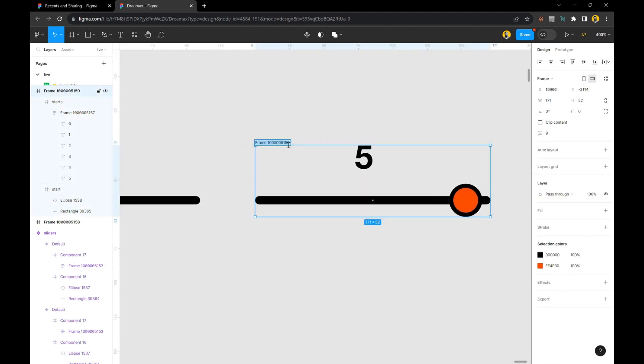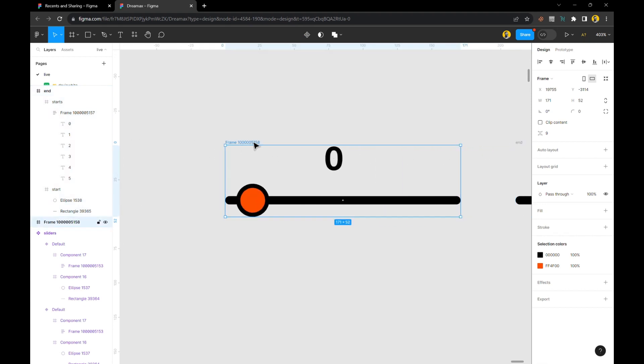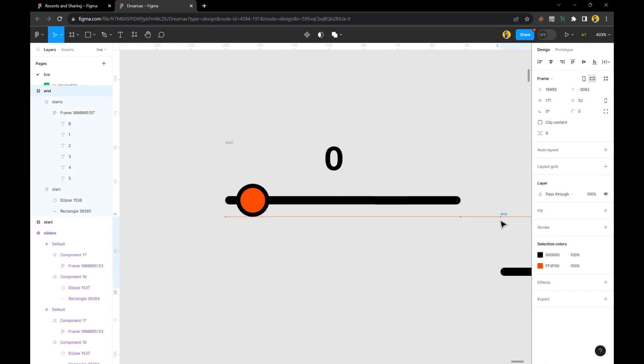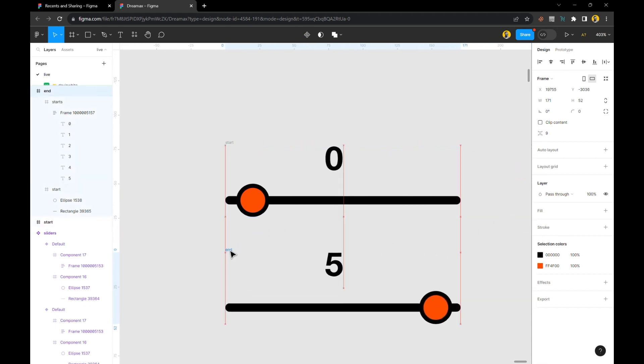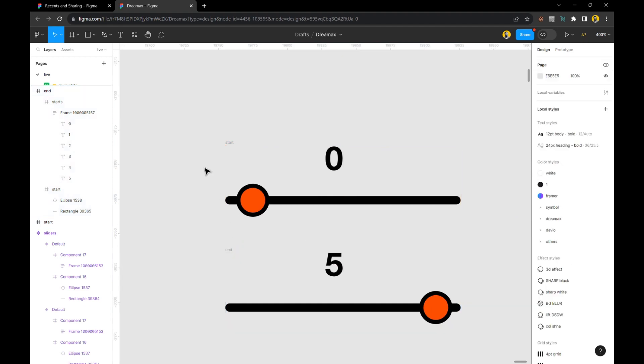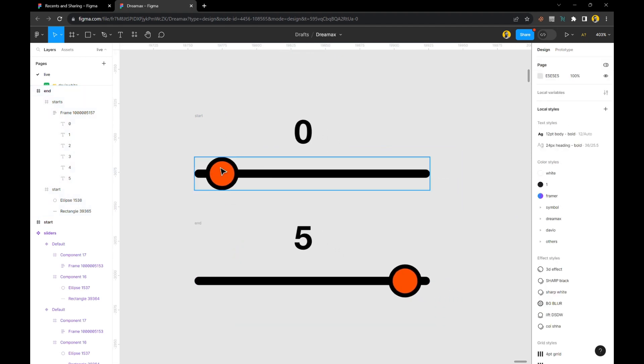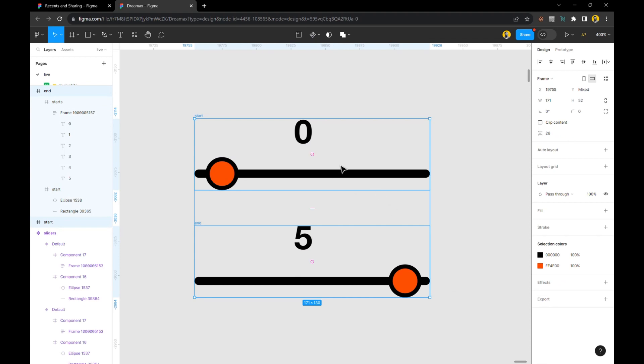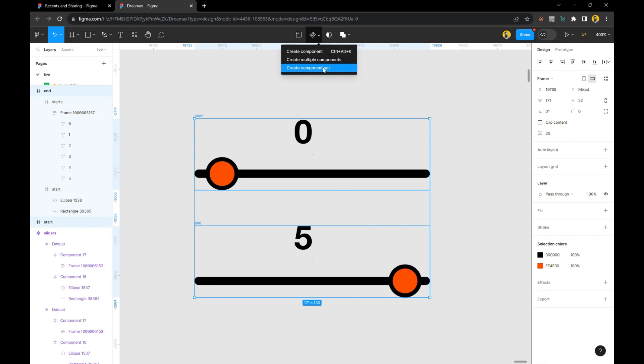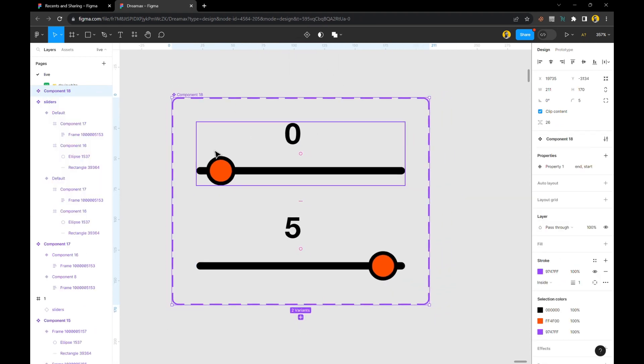the start and end. Now the next step is to put both of them in a component set so we can use one for our result. Select both of them, go up here, click on the dropdown which says components, and choose component set. From here, I'm going to change the title to 'slider.'